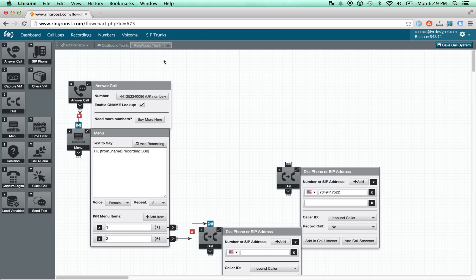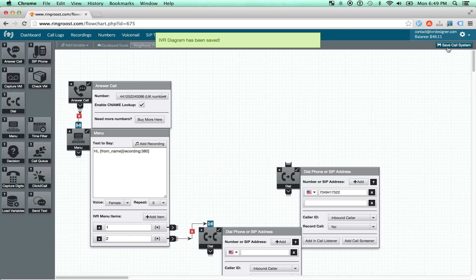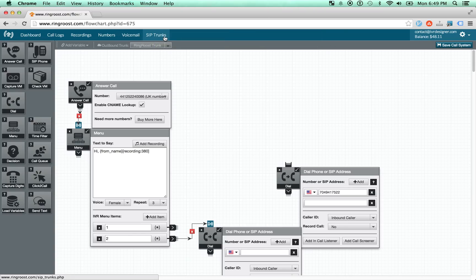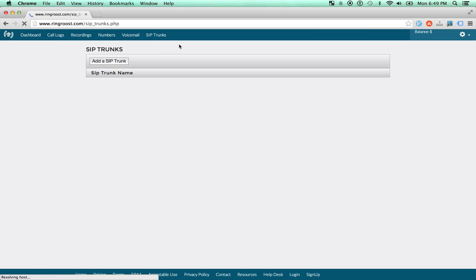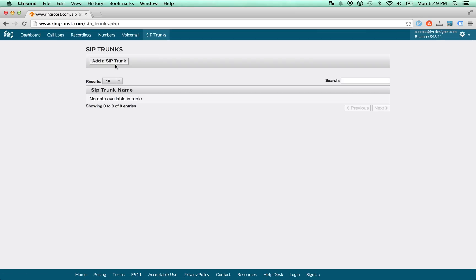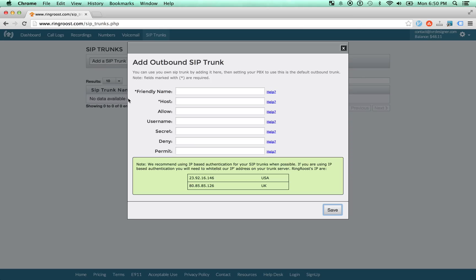One other thing that's probably worth mentioning is you can add a... I'm going to save this call flow system. You can actually add your own SIP trunk. If you don't know what this is, that's okay. We offer our own trunking services, but if you already have a current SIP trunk, you're welcome to go ahead and add it.